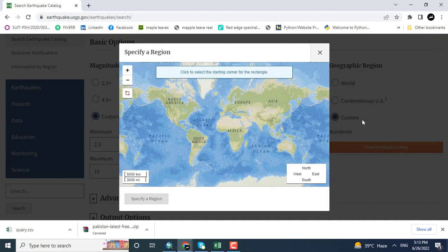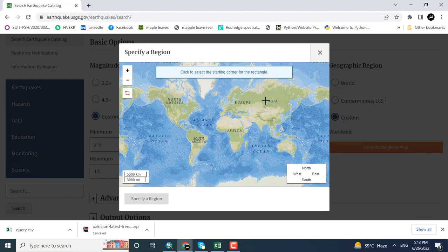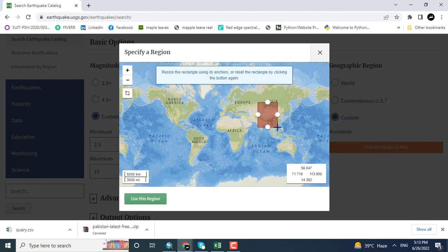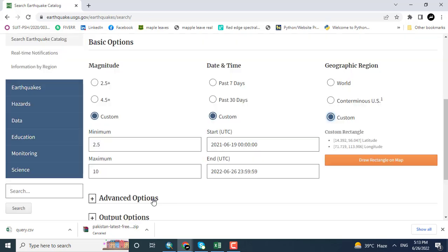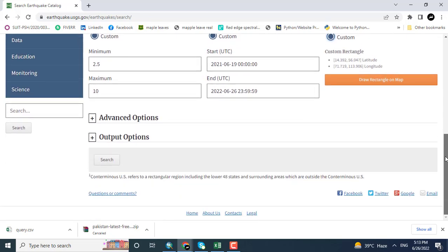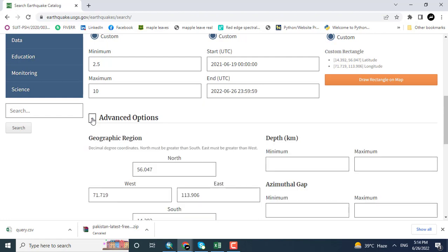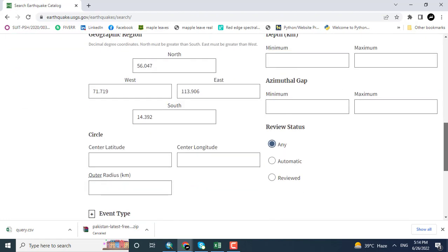So coming here and using the square or rectangle to select this region. Leaving all the options as such.